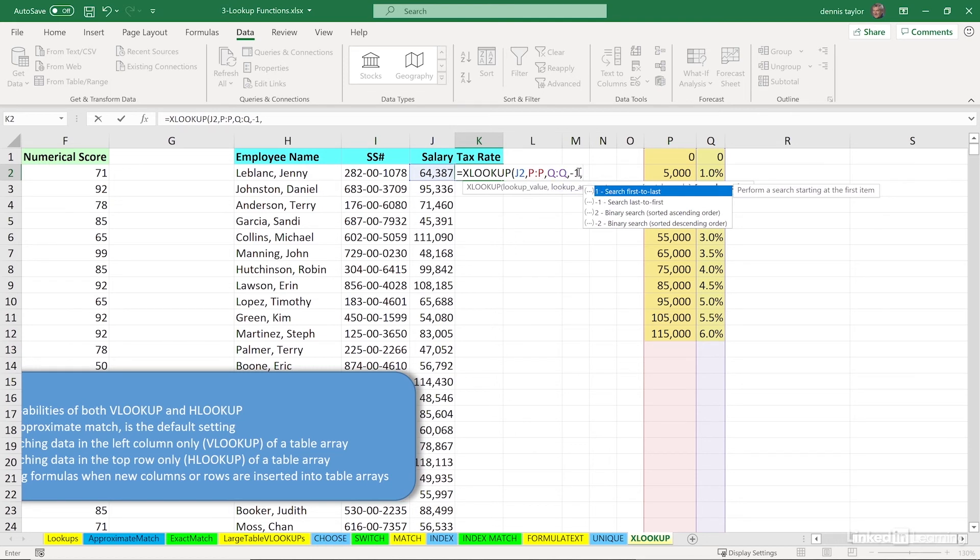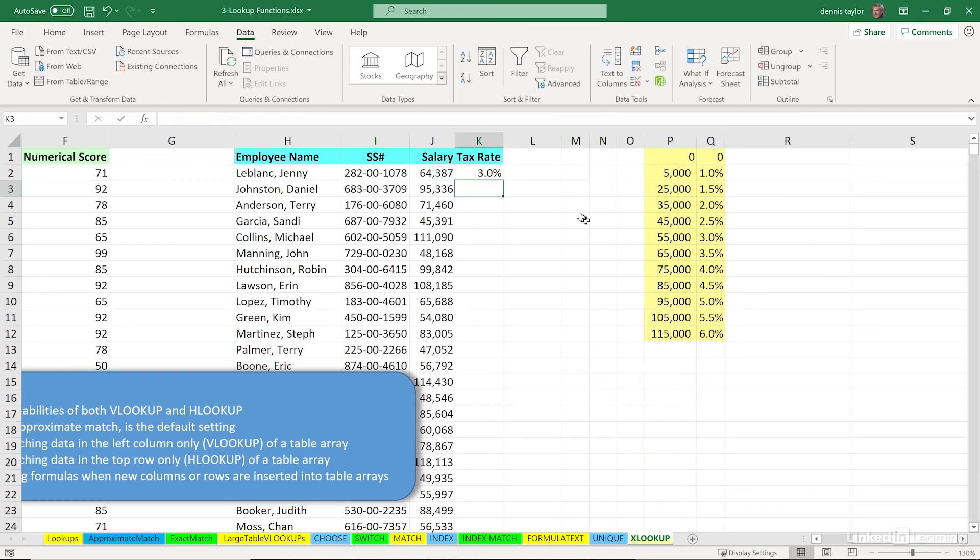So that's all we need to put in here, we can press enter, or possibly get rid of the comma first, either way, enter, we have the correct answer.